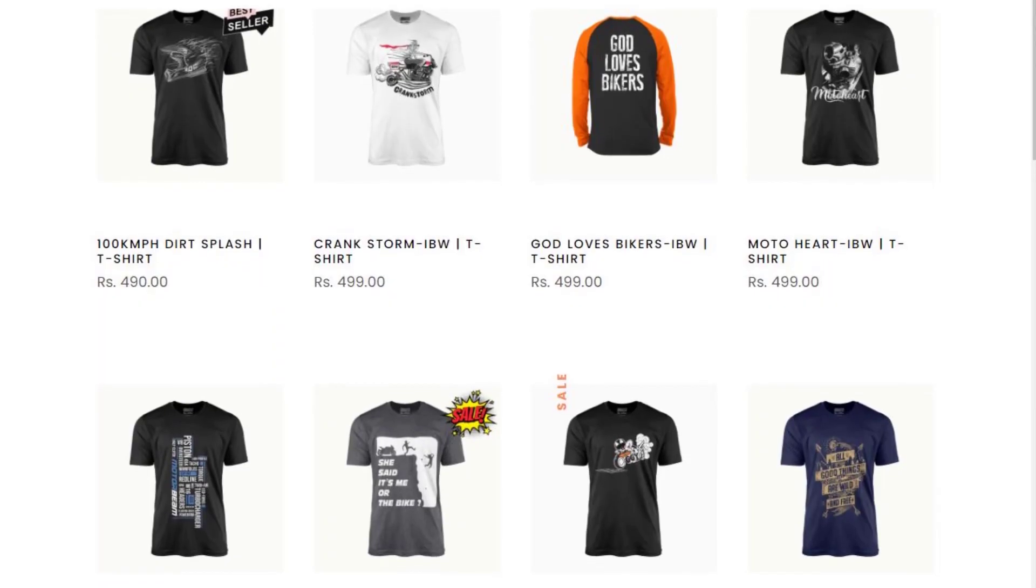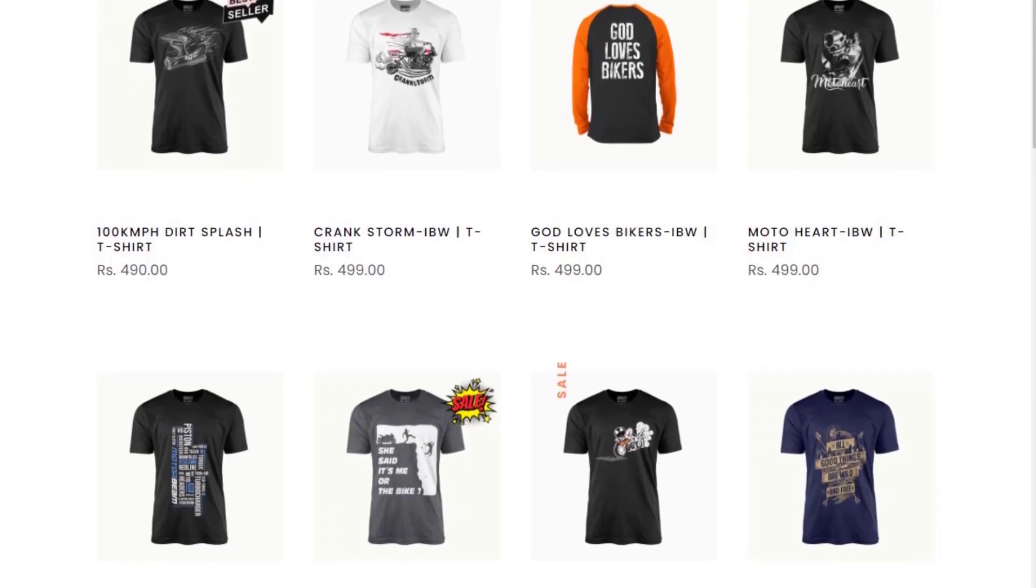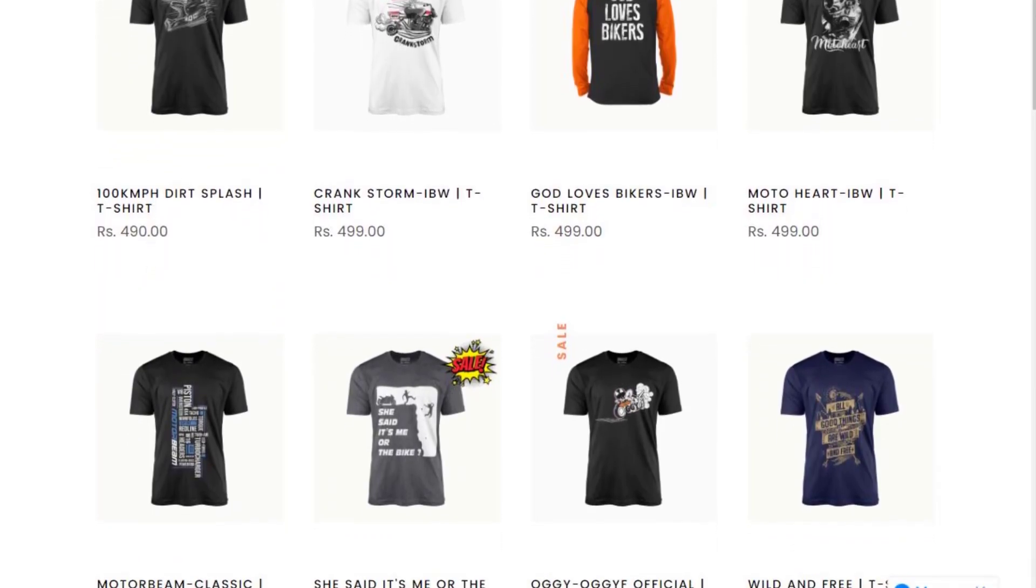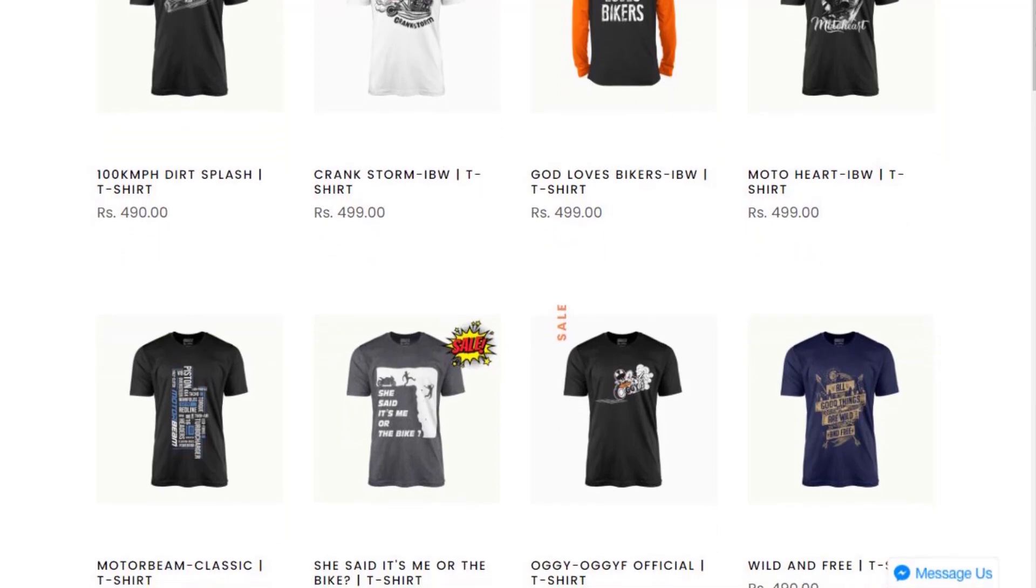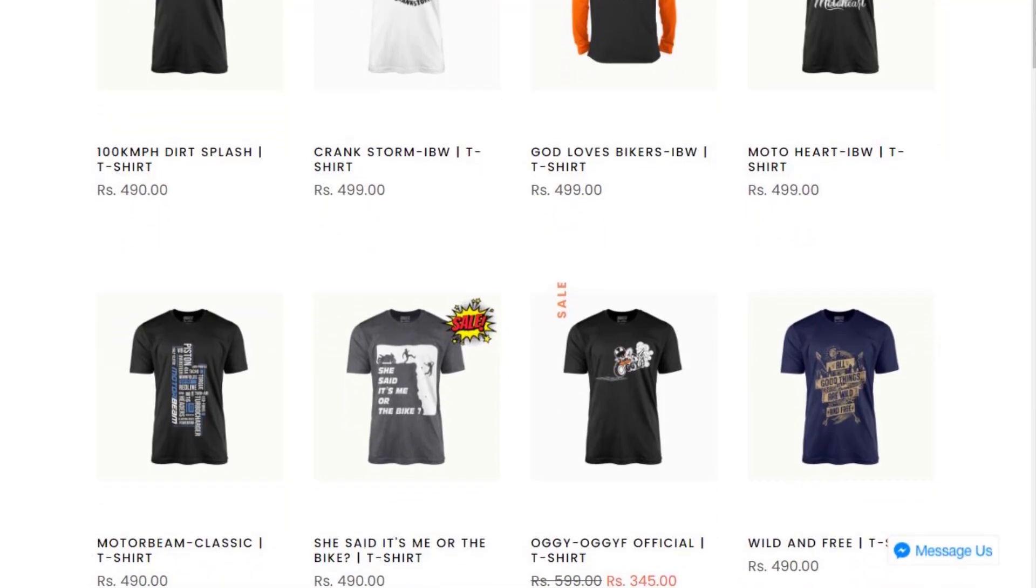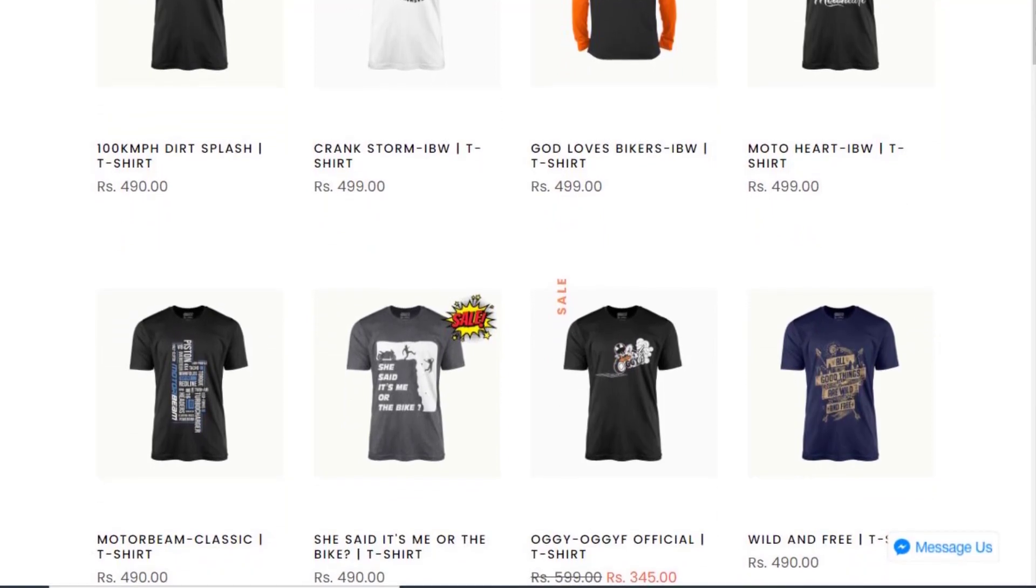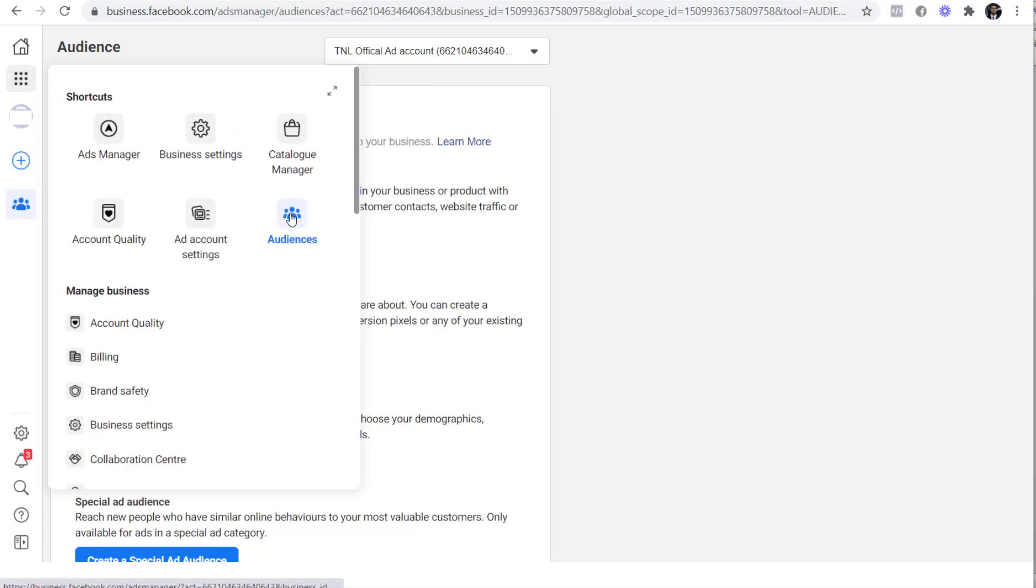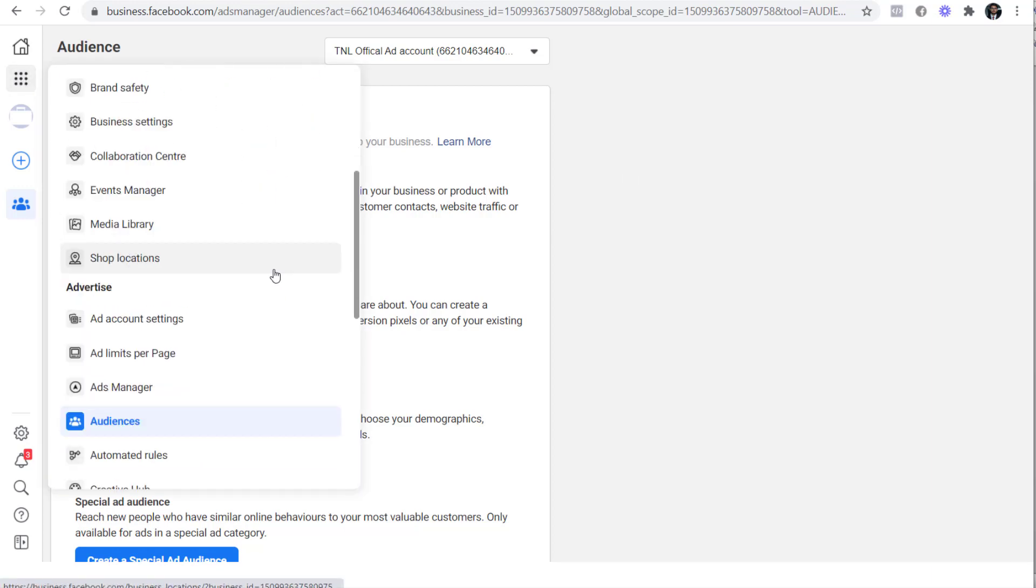To explain this, I'm assuming that you are trying to sell a bike t-shirt. And now I'll show you how to create a narrow audience for that. On the screen, you can see that I'm on Facebook audience and you can go here by clicking on business tools and clicking on audiences.